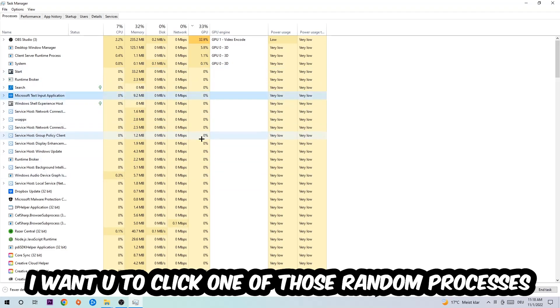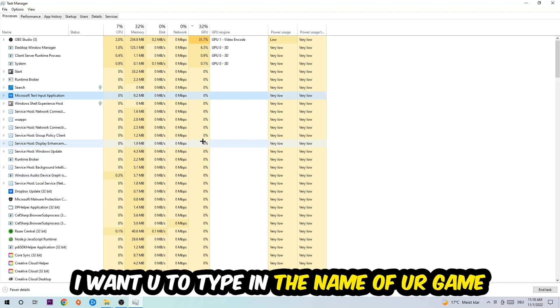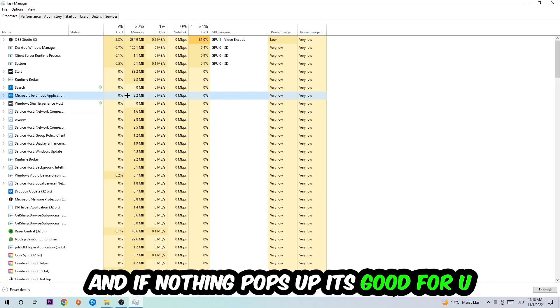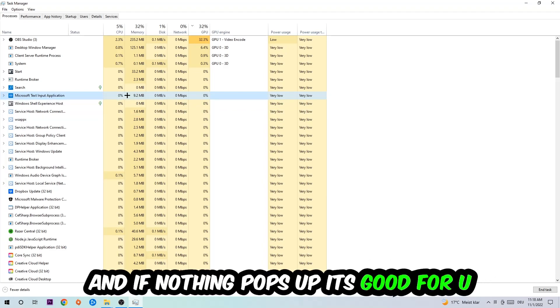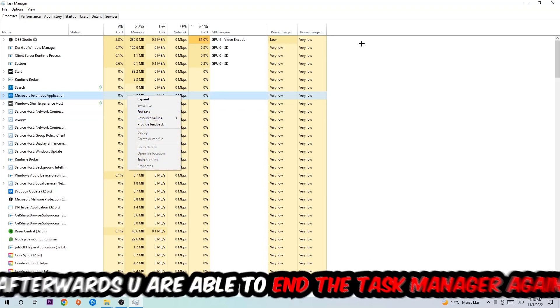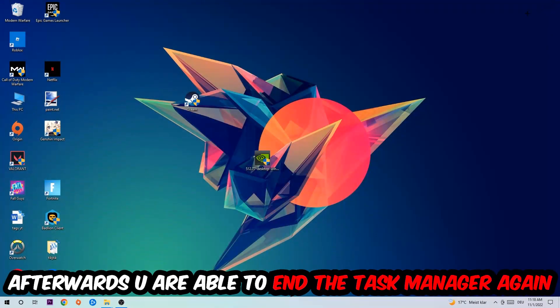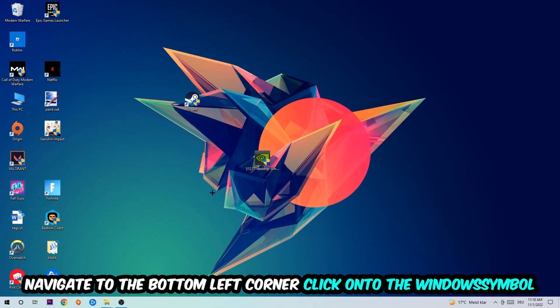Once you click Processes, I want you to click one of those random processes, doesn't really matter which one. Once you've clicked it, I want you to type in the name of your game. If nothing pops up, it's good for you. If something pops up, simply right-click and end the task. Afterwards, you can close the Task Manager again.